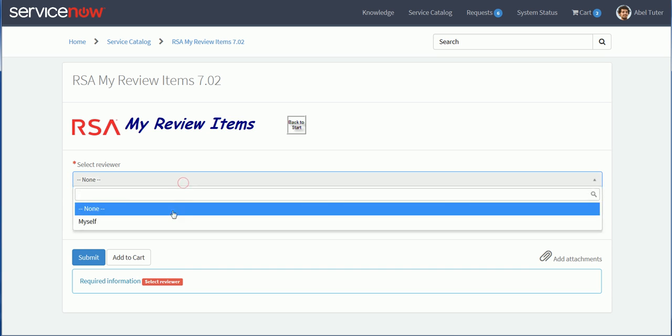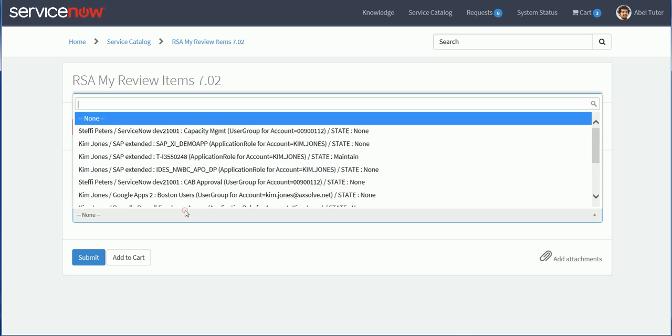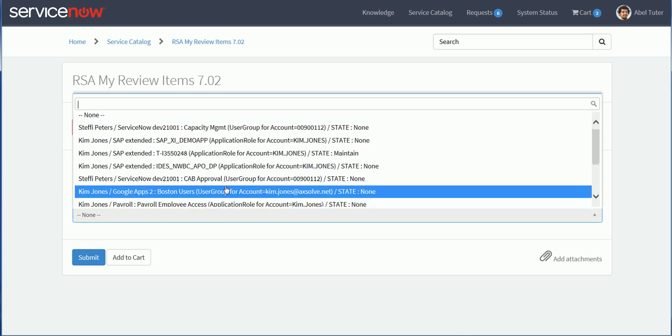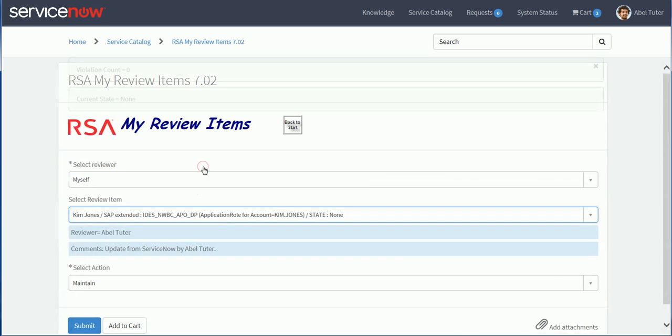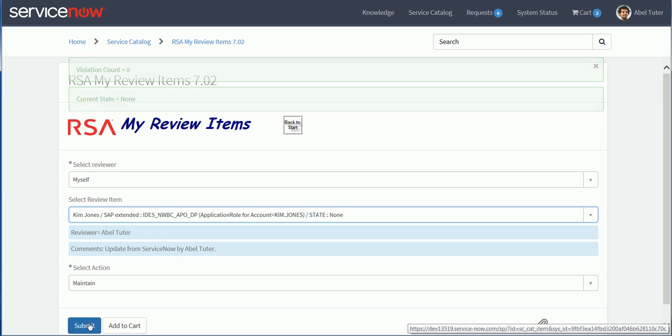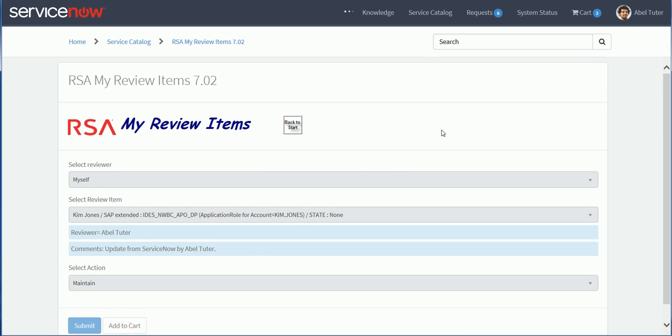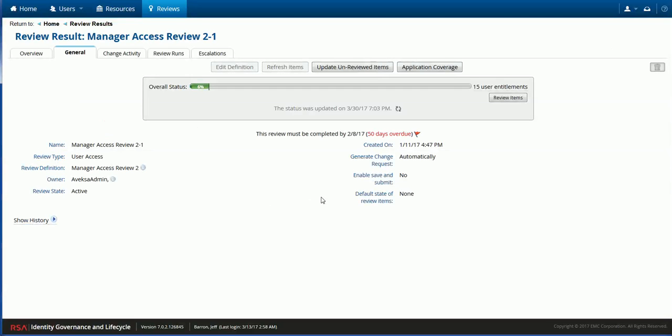Let's add a third one. I'm going to select myself again. And then I will select one of those SAP application roles. And I'm going to go for maintain again. I'm going to add this third item to the cart. And now I will submit the content of my cart, the three line items I reviewed so far. So we'll just go into the cart itself.